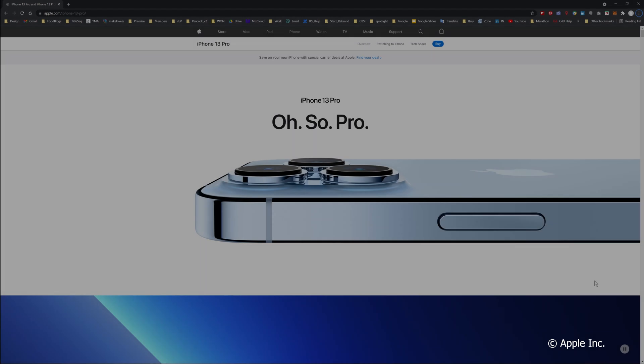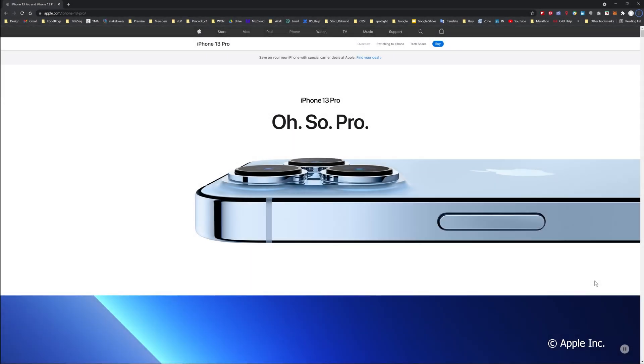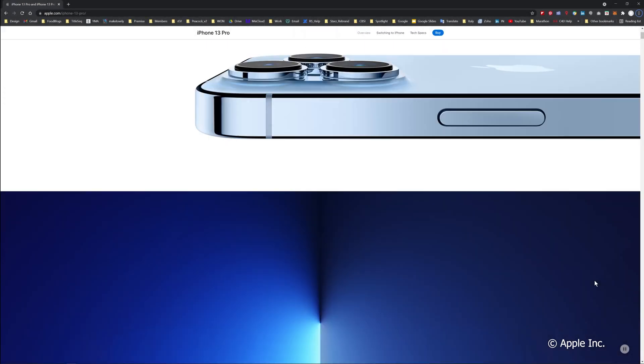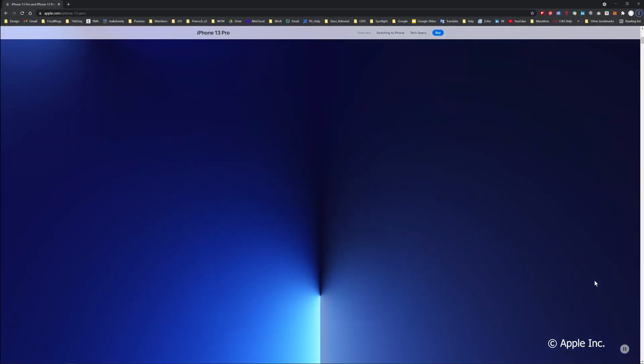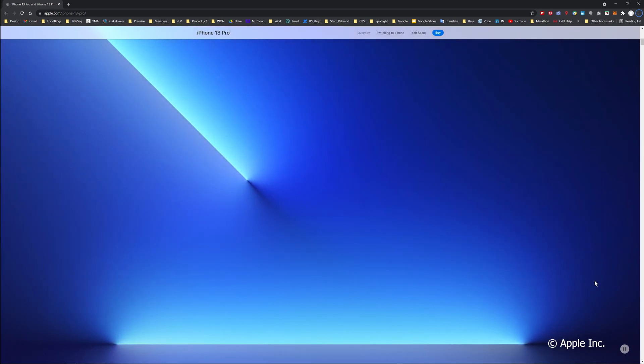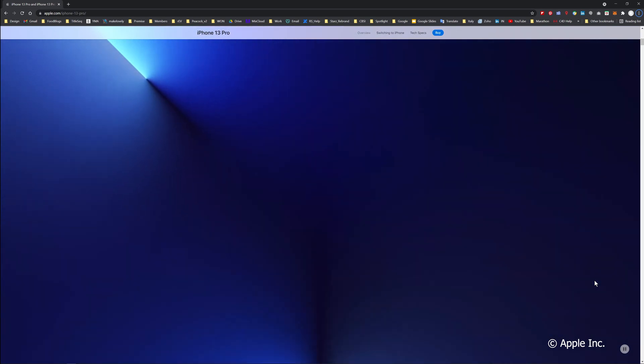Hello everyone and thank you for joining us. Today we are talking about recreating the iPhone 13 wallpapers. It's a gorgeous look that's easy to replicate but requires paying attention to details. So let's jump in and see what it's all about. Today we're talking about how to recreate these Apple iPhone wallpapers for the new iPhone 13.